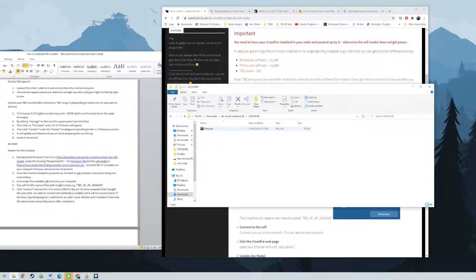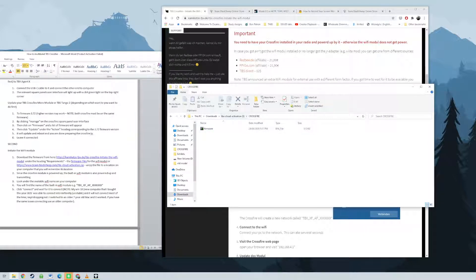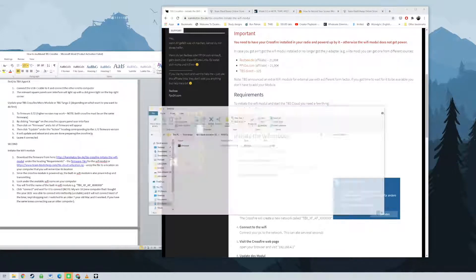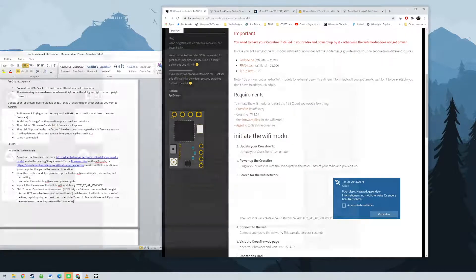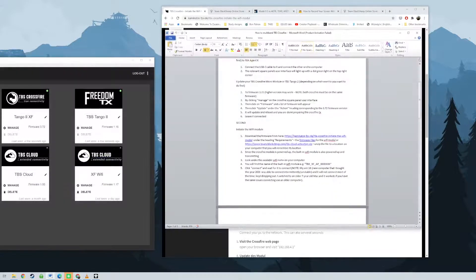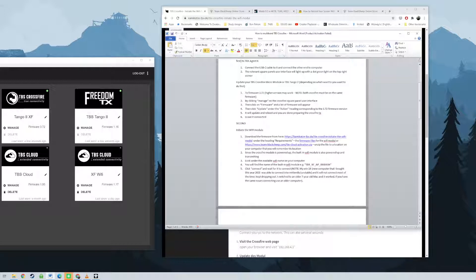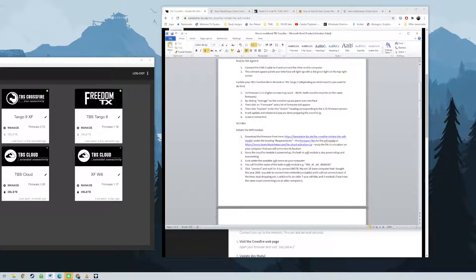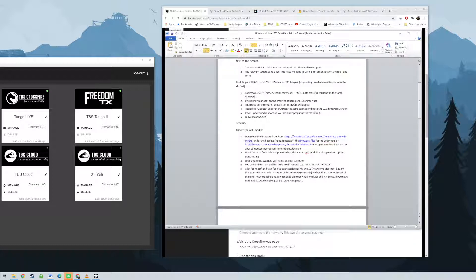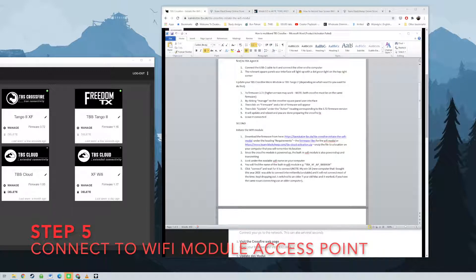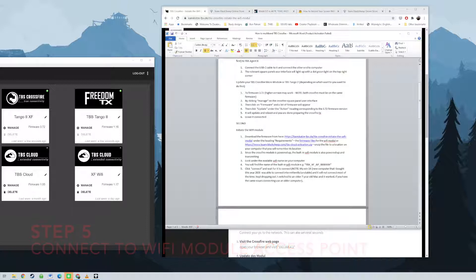Select Crossfire for the module or Tango 2 for Tango 2. Click on update and wait for a few seconds. The webpage will show you update successful after a few seconds. Wait for reboot. Do not turn off your Crossfire module or radio. You will see a message like lost connection. Reconnect the Wi-Fi module as stated previously above. Go to TBS Agent X and you will see that your Wi-Fi module is now 1.17.